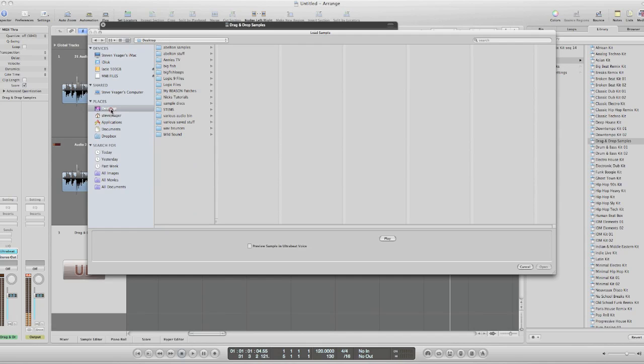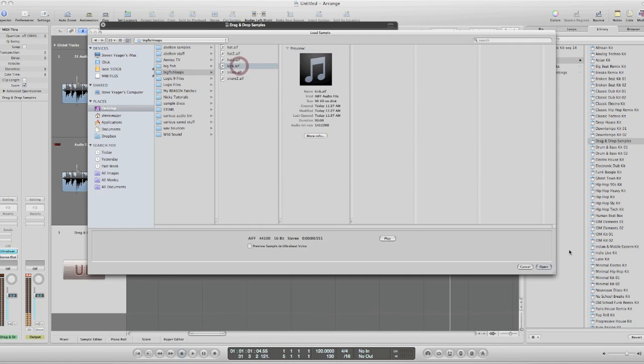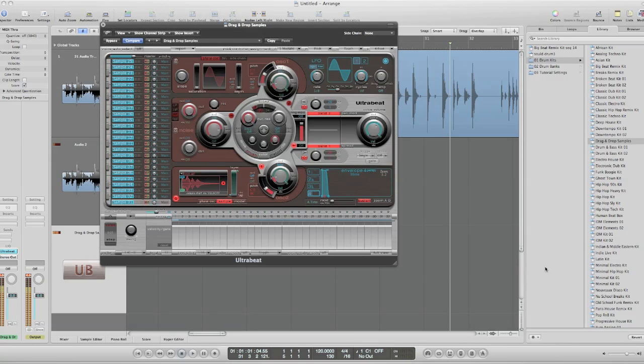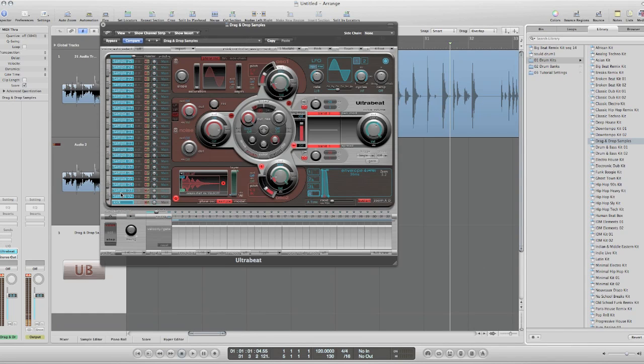Go to my desktop. Load the kick. And I'll name it. And now I'll just go and load the rest.